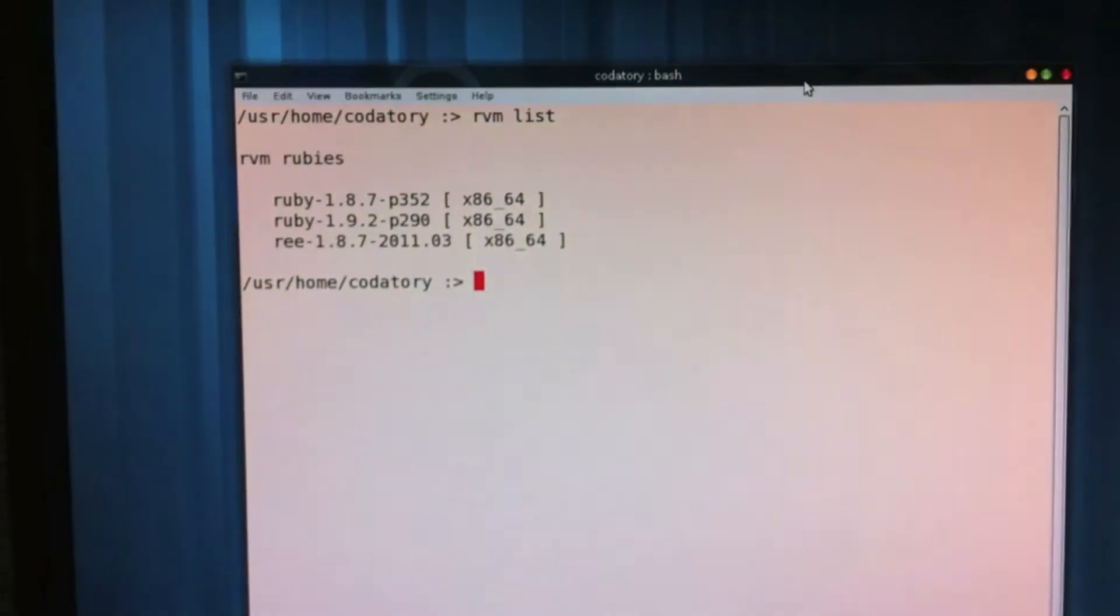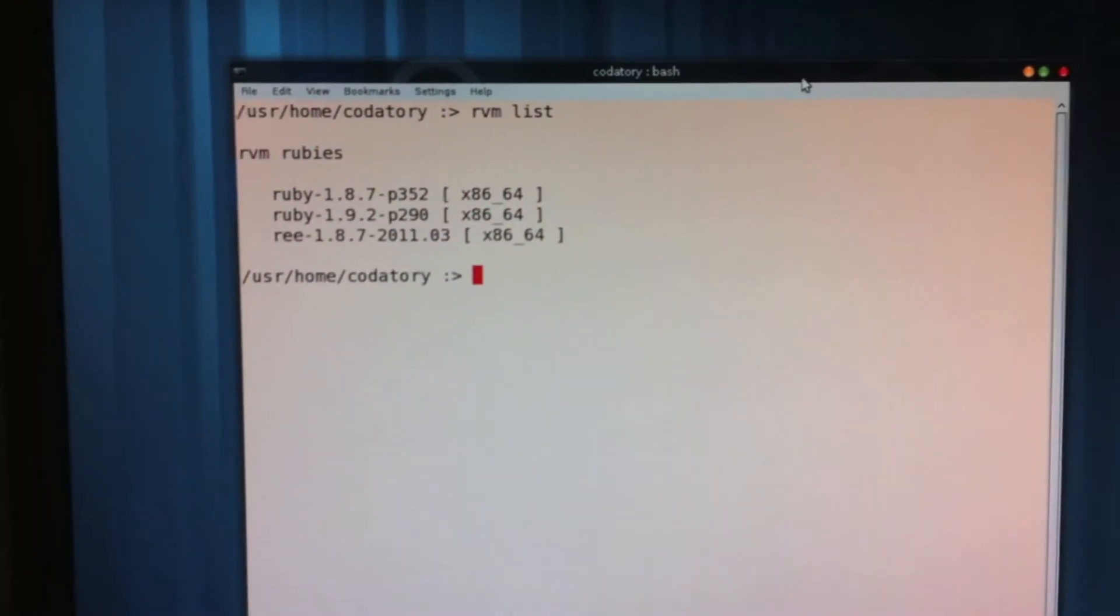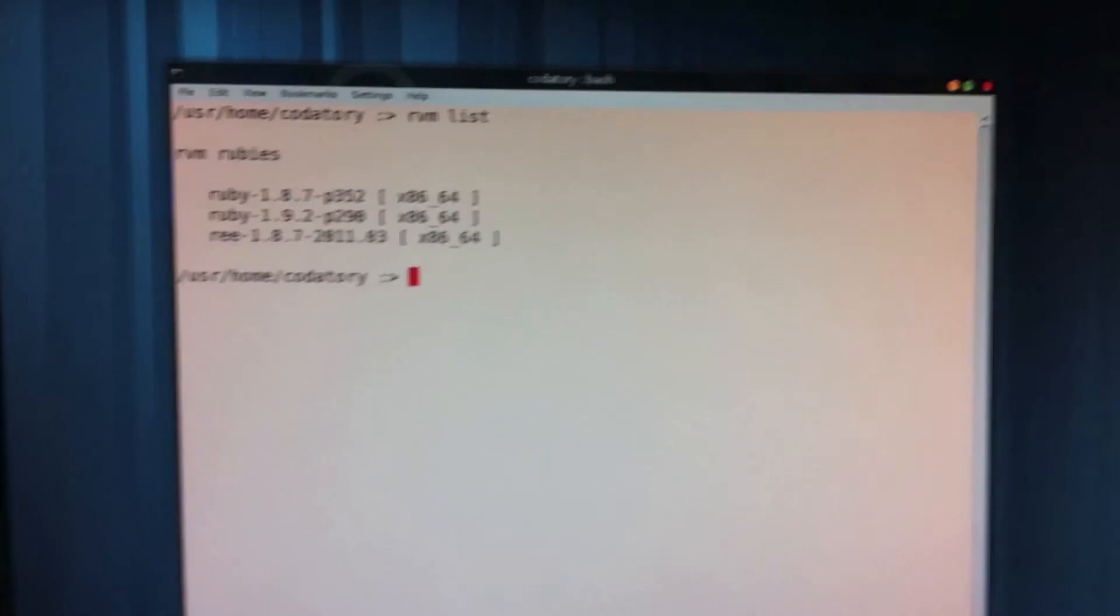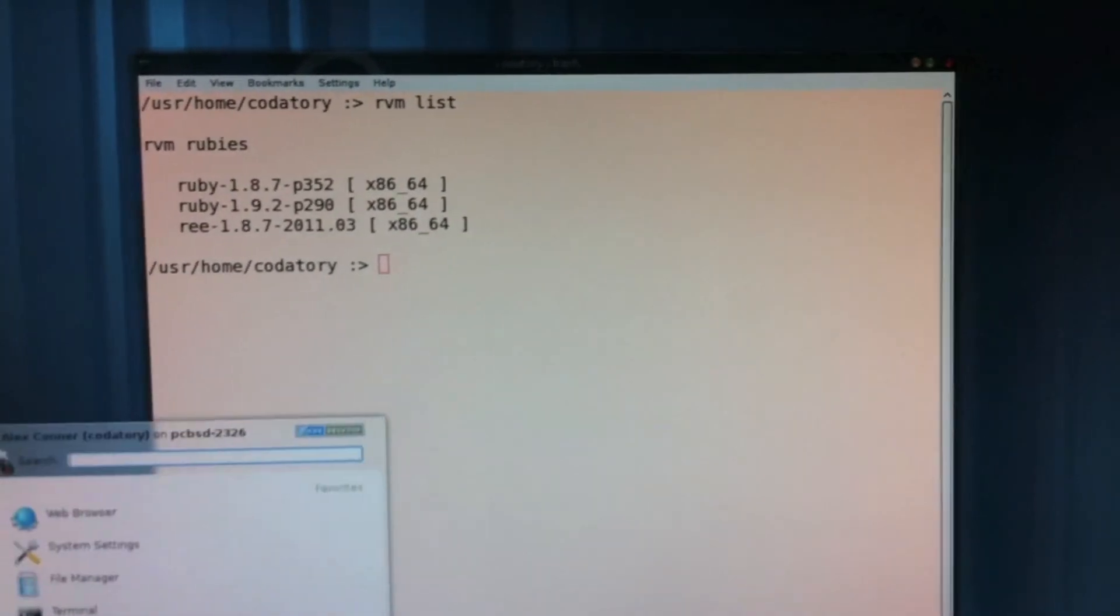So, perfectly usable as a dev box. And I will probably at least try to use it for that.